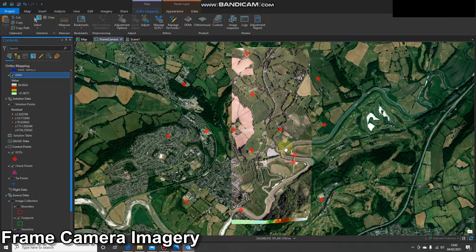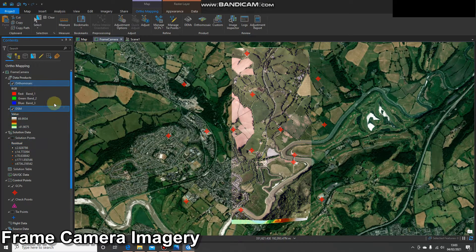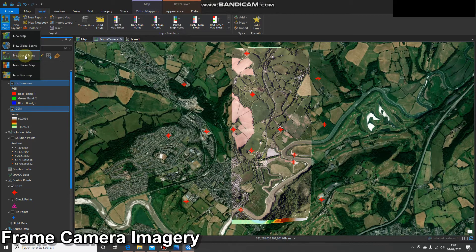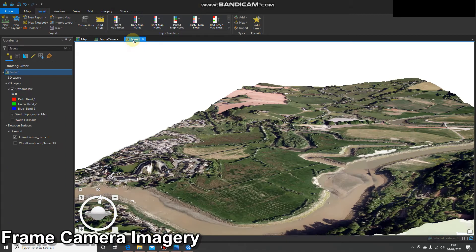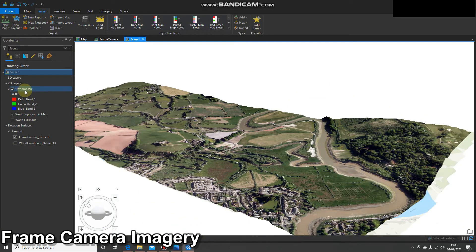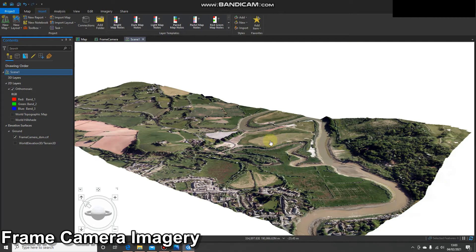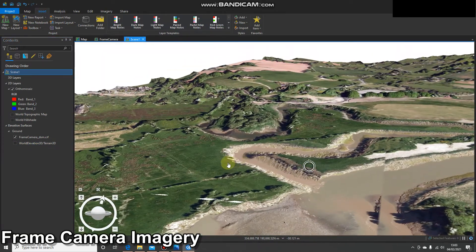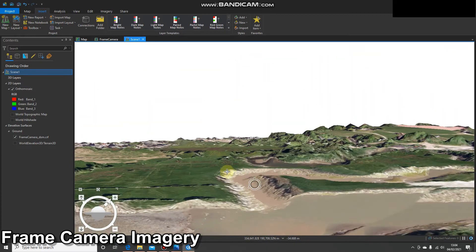We can then switch over to 3D view to see what those look like. I've copied both of those, clicked new local scene, and created a local scene. Here we can see the imagery draped over the DSM. As a 2D layer I've added the ortho mosaic, and as a 3D layer or ground surface I've added the DSM. I've turned off all the other information so we're just looking at the imagery draped over that DSM and not Esri's World Elevation 3D.